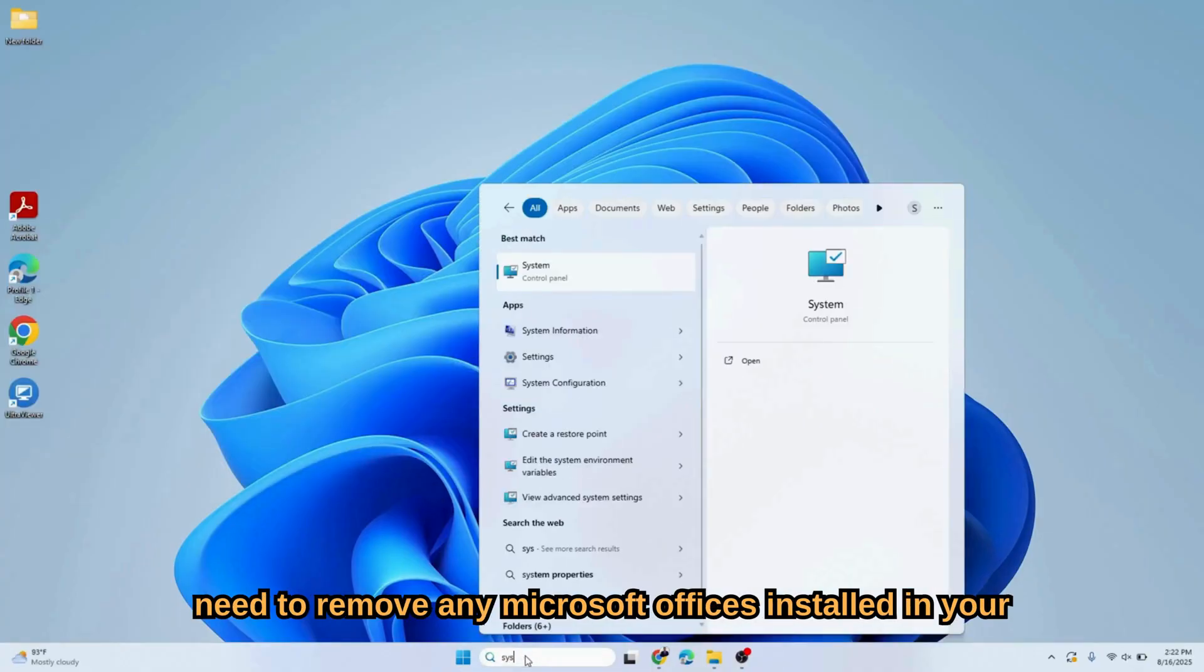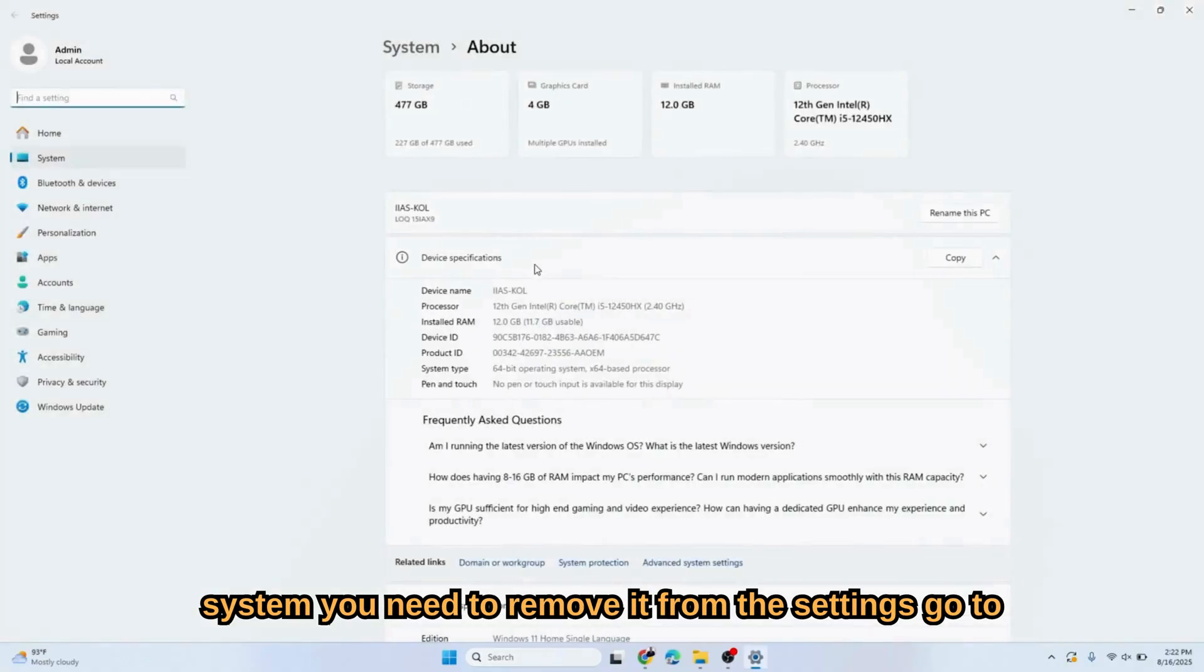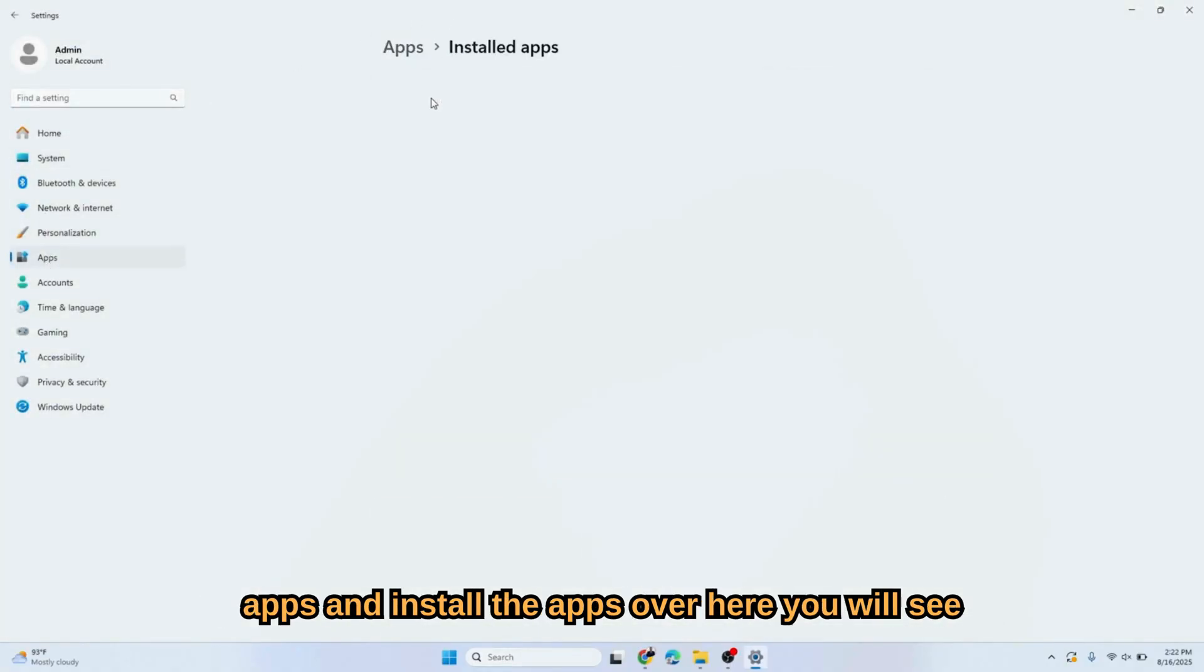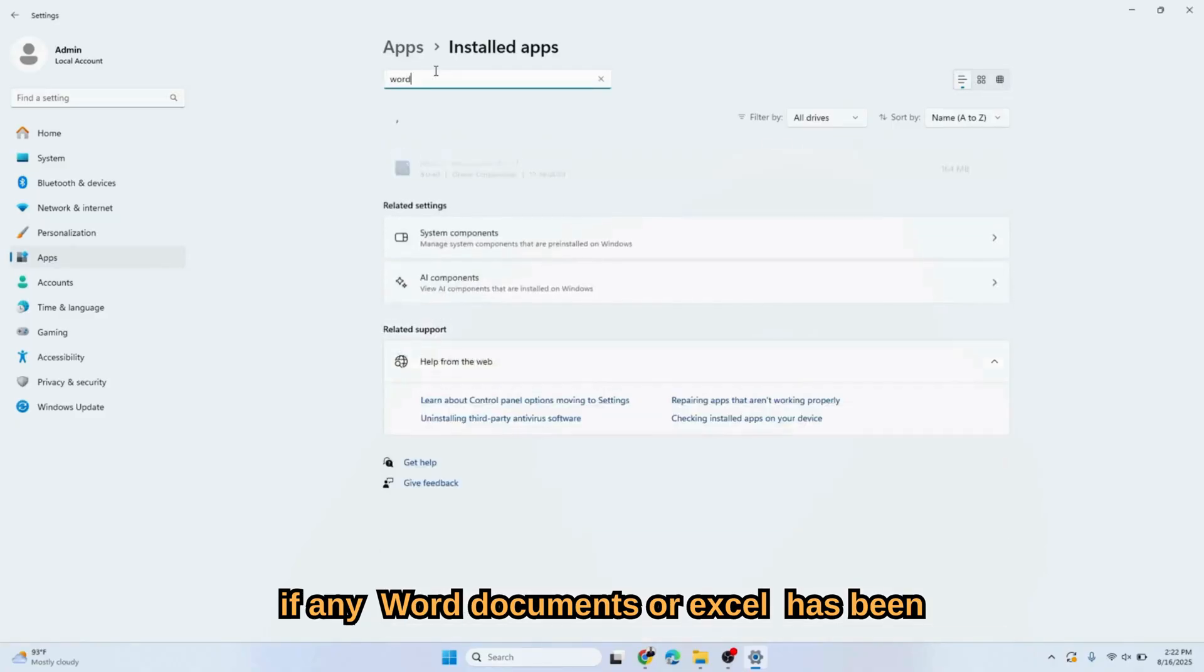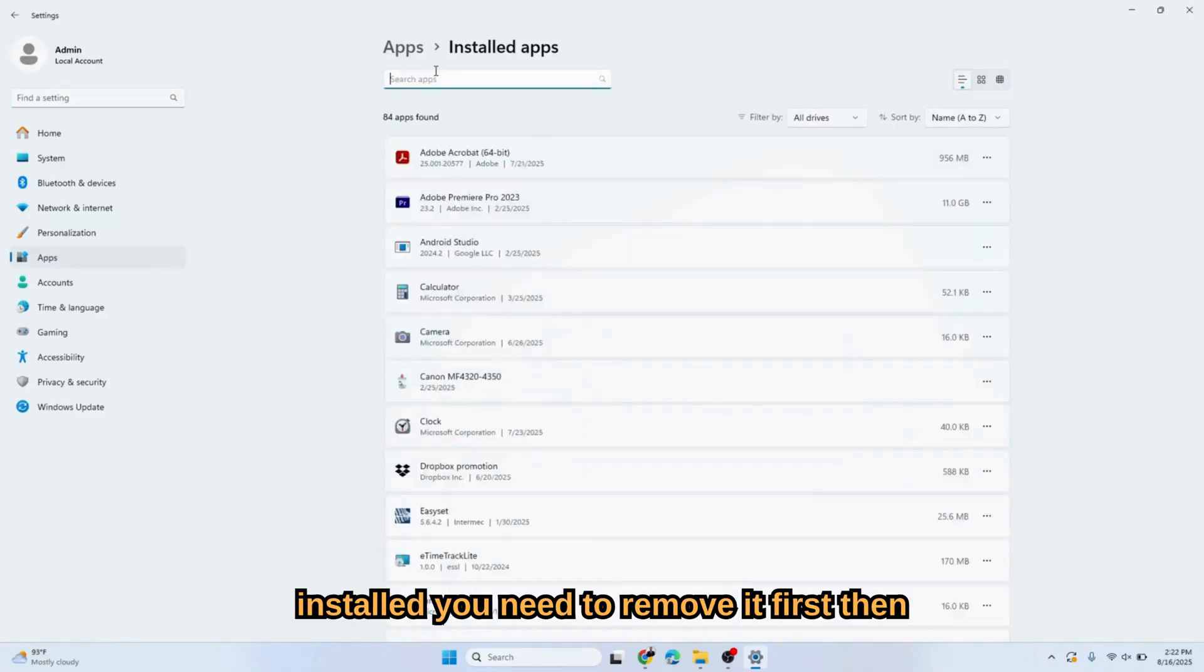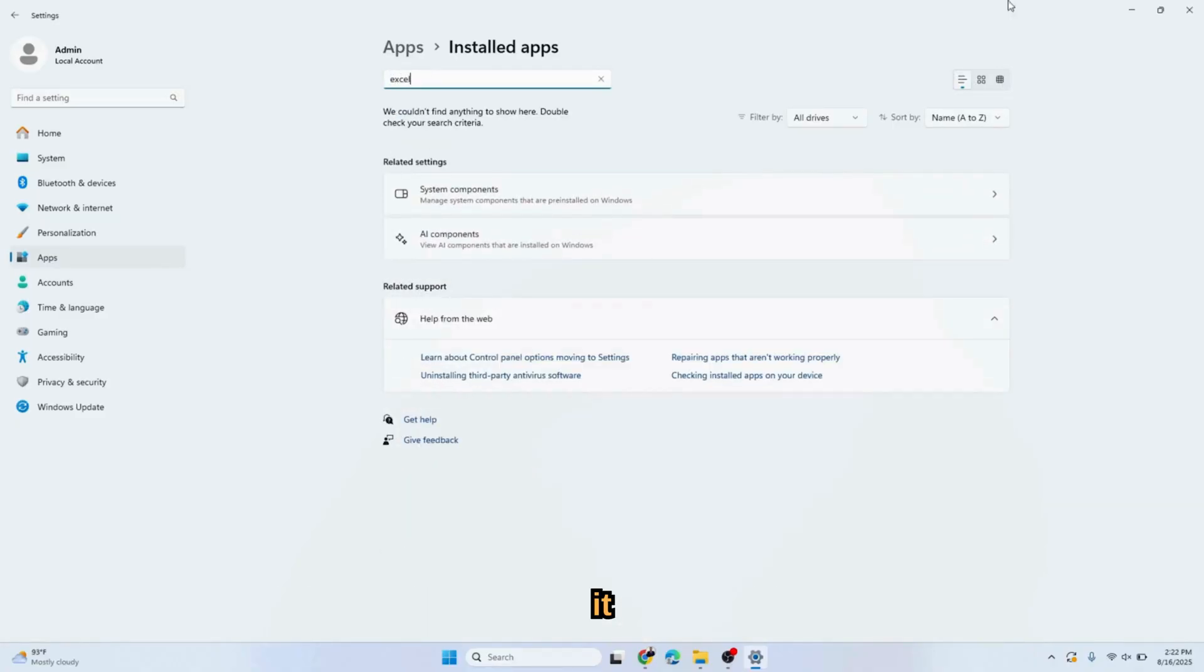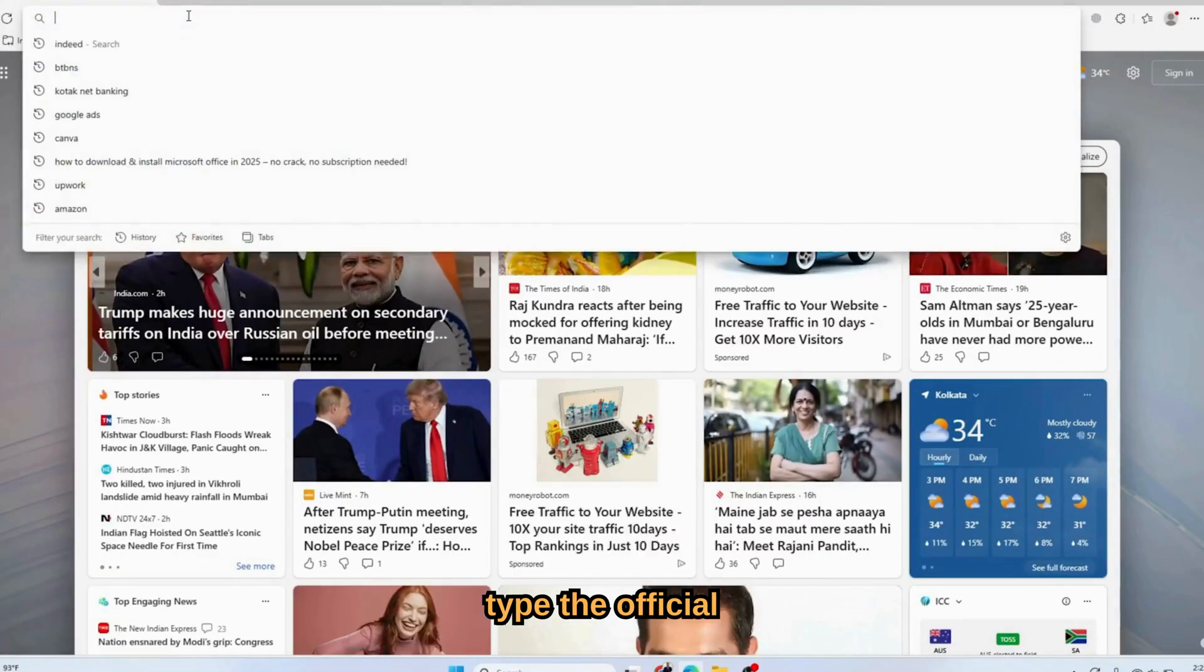First, we need to remove any Microsoft Office installed in your system. You need to remove it from the Settings. Go to Apps, and in the installed apps section you will see if any Word documents or Excel files have been installed. You need to remove it first, then it will work.